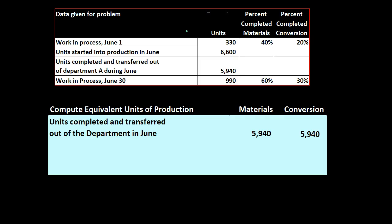Remember that there are three components we typically think about when we think about inventory. That's going to be the materials and then the overhead and then the labor. We here are combining together the conversion which is the labor and the overhead and having the materials broke out separately.